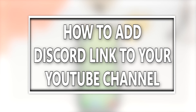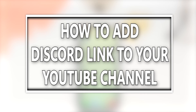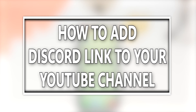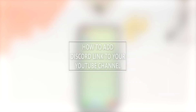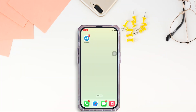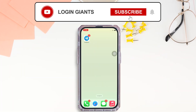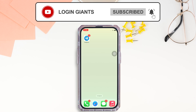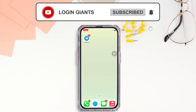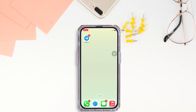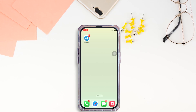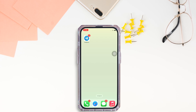How to add Discord link to your YouTube channel. Hello everyone, I am Beshaka and welcome to our channel. I will take you through the step-by-step process on how to add Discord link to YouTube channel.